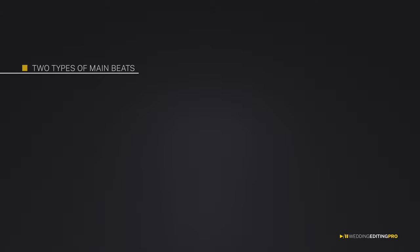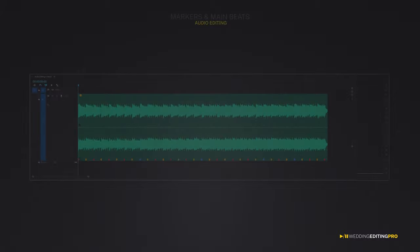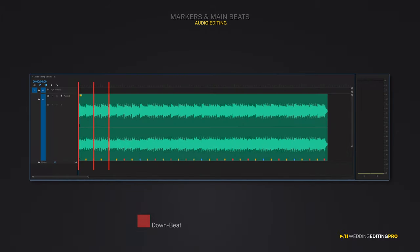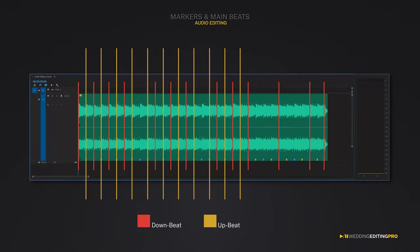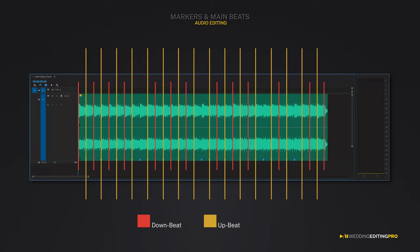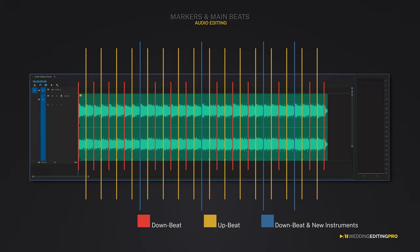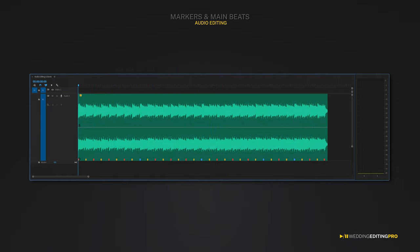Now, there's two types of main beats: the downbeats and the upbeats. Your music track will always start with the downbeat. I marked the downbeats with the red color and the upbeats with the yellow color. I also marked some of the main beats in blue color so I can visually see where the new instruments are being introduced to the cue. Let's first listen to the whole track to differentiate the downbeats from the upbeats.